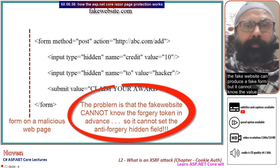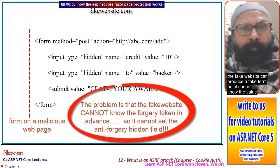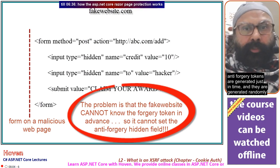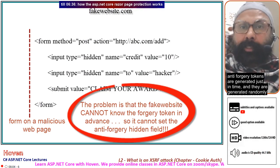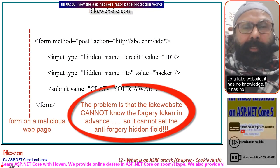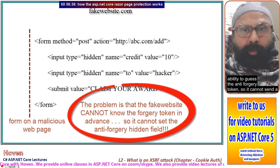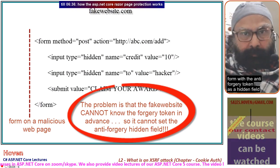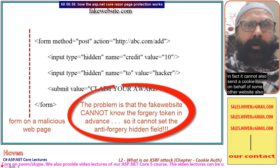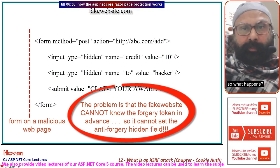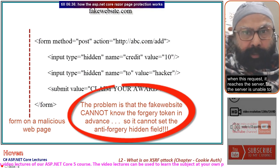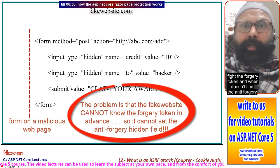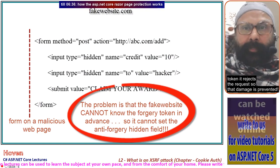The fake website can produce a fake form, but it cannot know the value of the hidden anti-forgery token. Anti-forgery tokens are generated just-in-time and randomly, so a fake website has no ability to guess the token. It cannot send a form with the anti-forgery token as a hidden field, nor can it send a cookie on behalf of another website. When the request reaches the server, it cannot find the anti-forgery token and rejects the request — the damage is prevented.